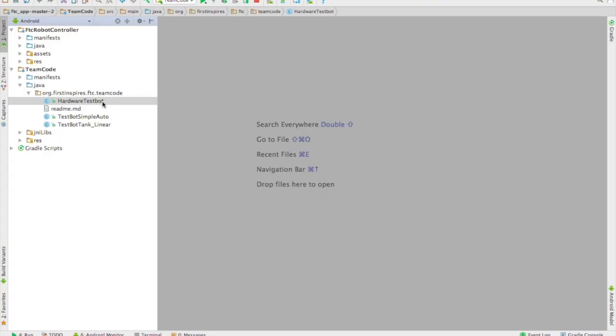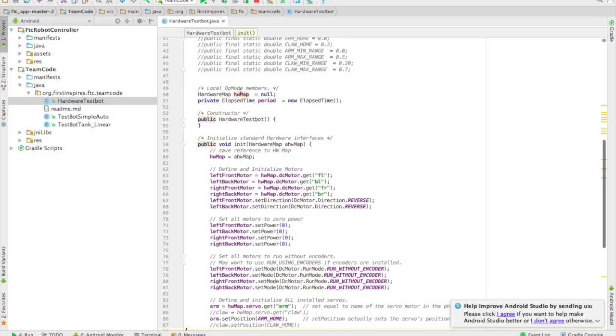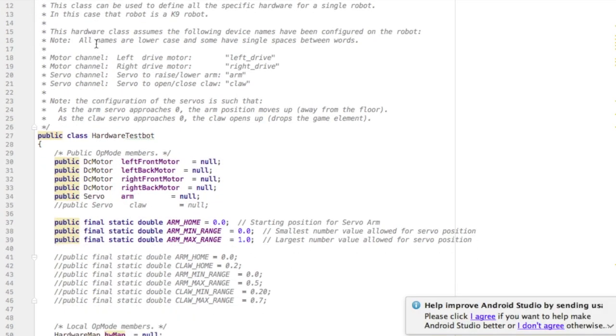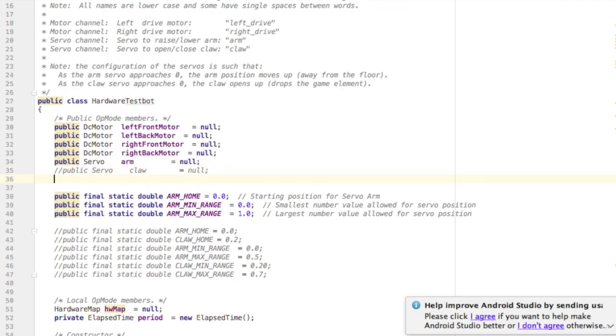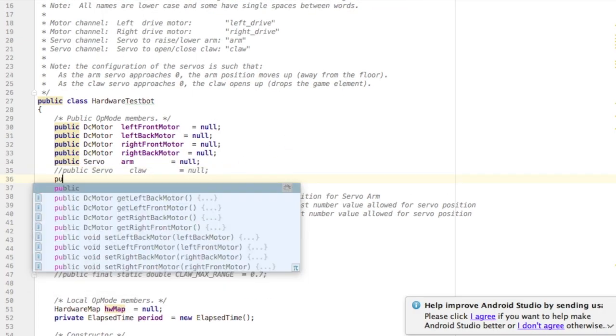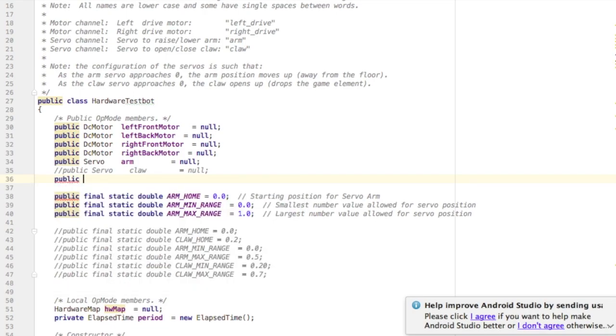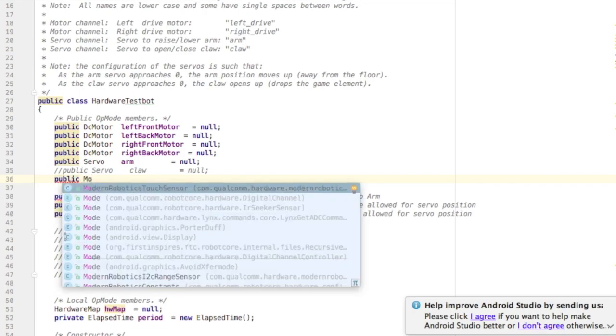Programming that touch sensor is really easy. First I need to add it to my hardware file along with my motors and servos and any other sensors. I'm going to declare its variable public and its type is Modern Robotics touch sensor.